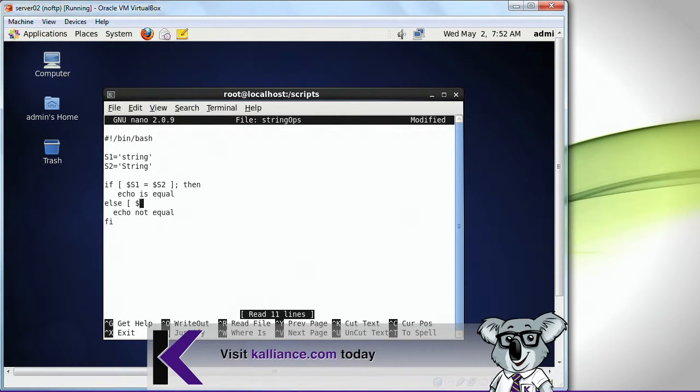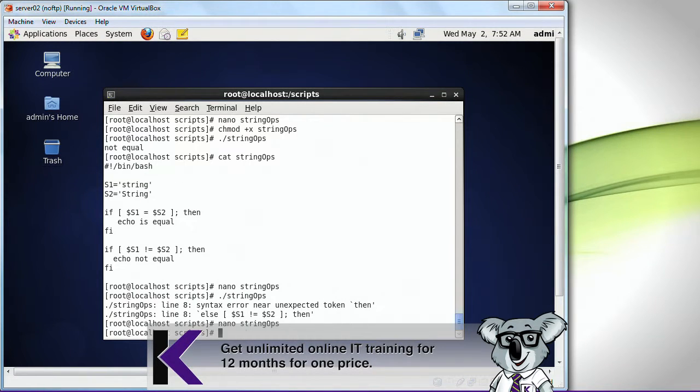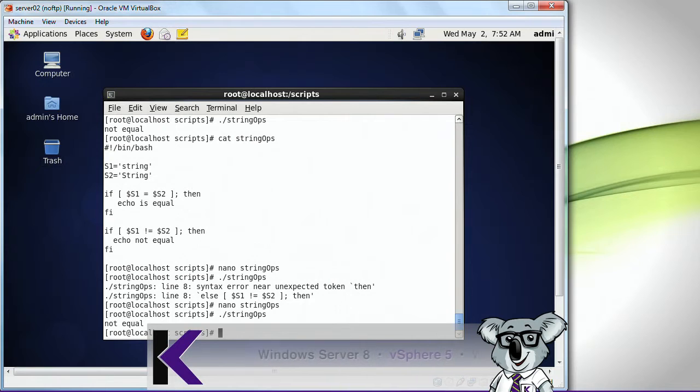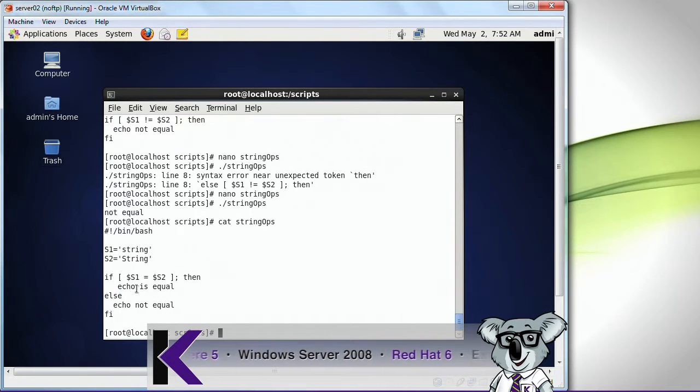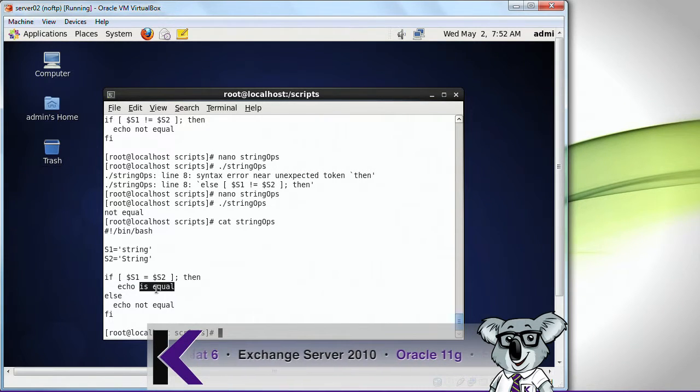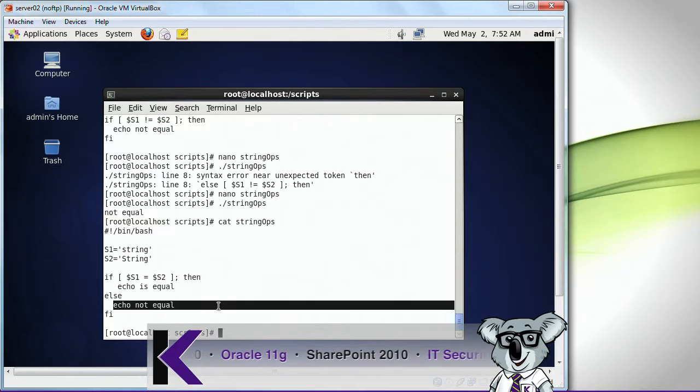Just do an else, not else if. There you go. And it just says not equal to, and the reason for that is because I just displayed it. So if it's equal, then it's going to say is equal. Otherwise, it's just going to say not equal.